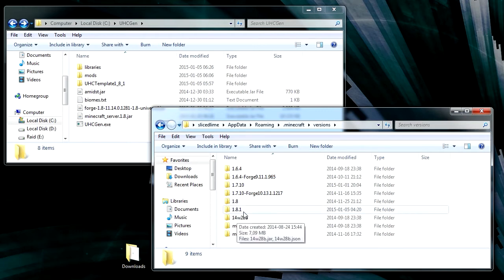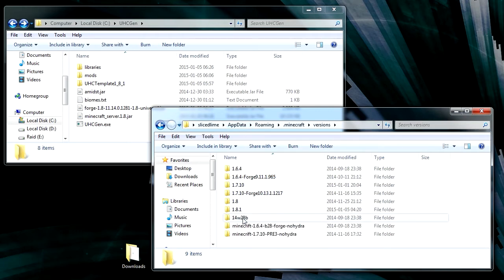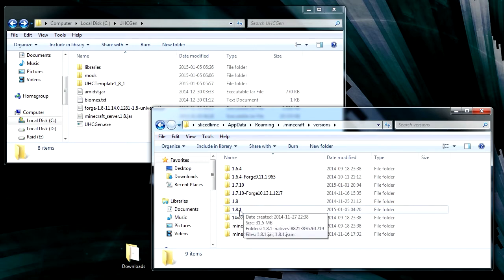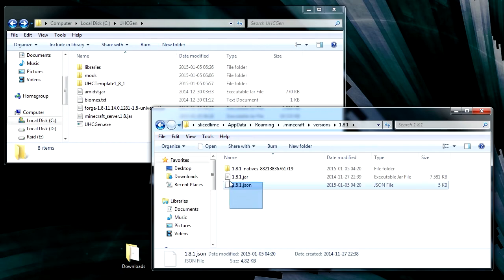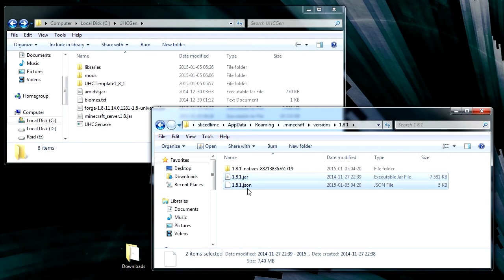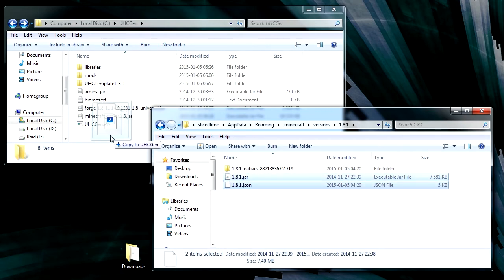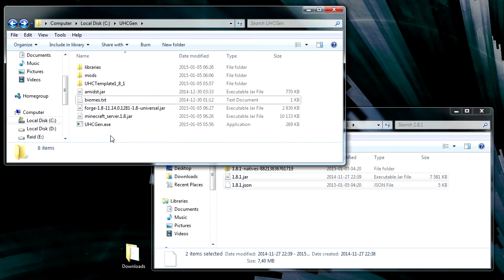So from this folder, you'll have one folder for each version that you have. And in this case we're going to go into the 1.8.1 folder. And when you find the one you want, you're going to copy the .jar and .json files for it and copy them into this folder.